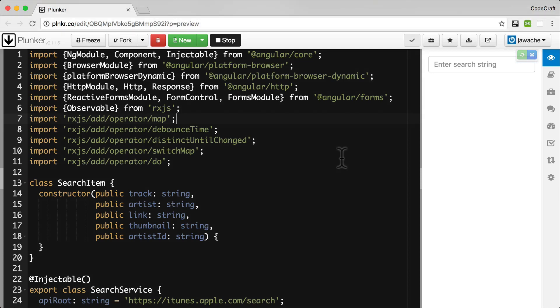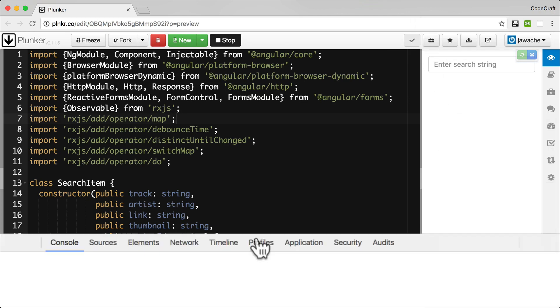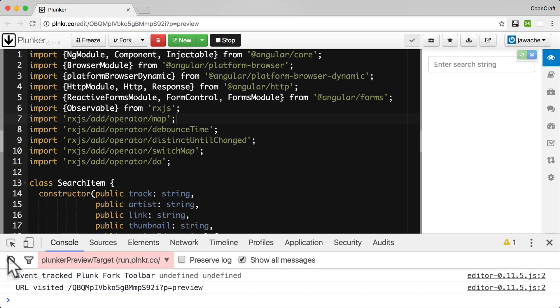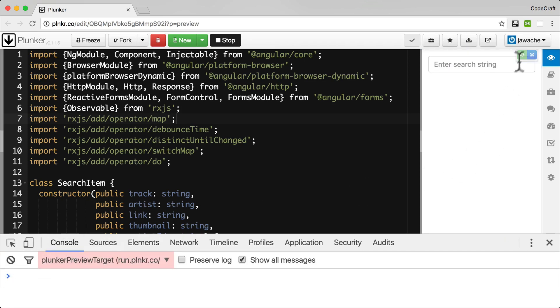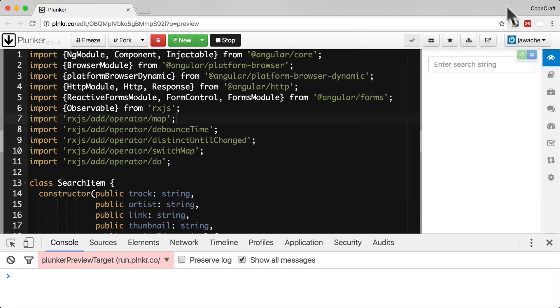In front of you right now is the observable version of our application. I'm going to open up the console, clear it, and switch off the plugin that I installed. And now if I search.